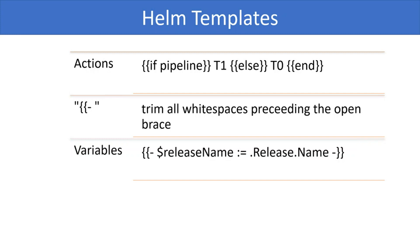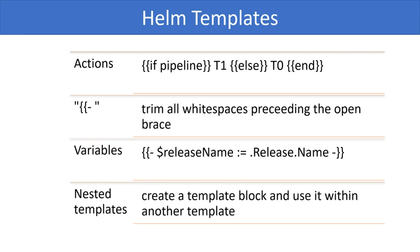It is also possible to use nested templates. That is, create a template block and use it within another template. To create a named template block, use a define action. Named templates are generally created in a file called underscore helpers dot tpl. We will use a named template in the next video when we deploy our Spring Boot application.